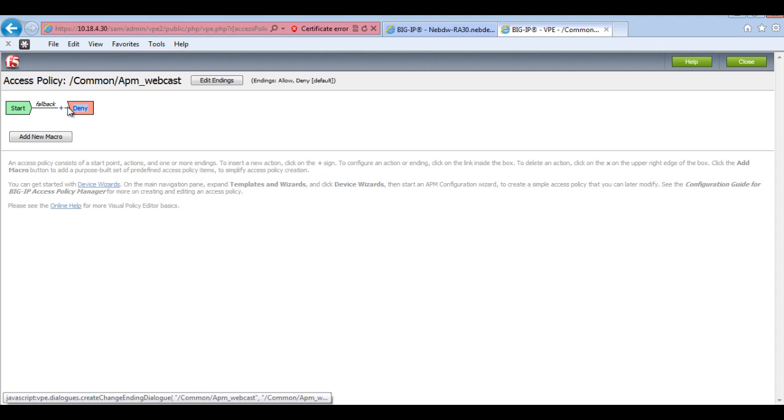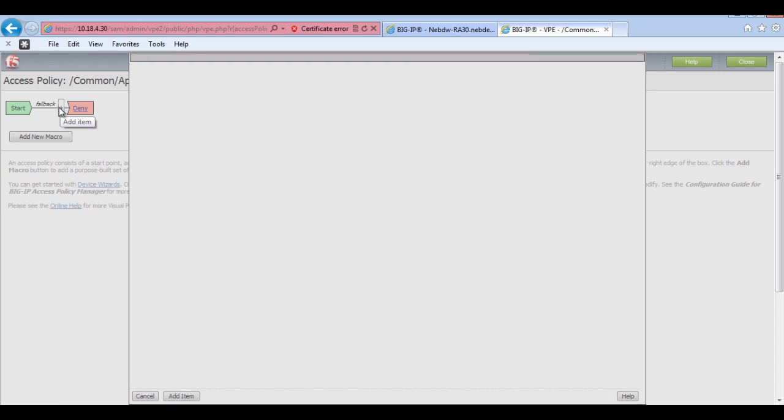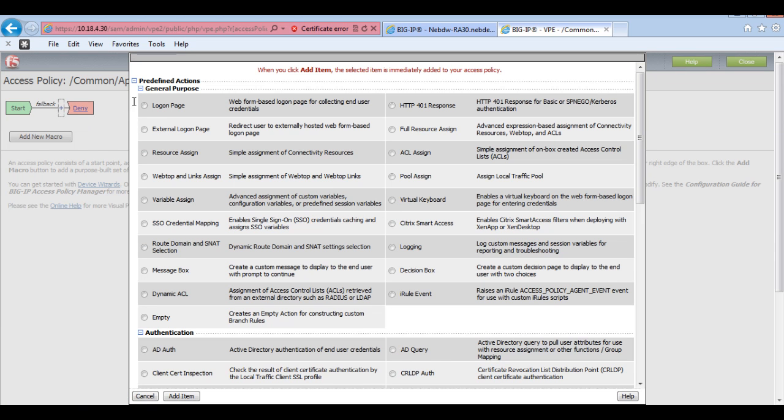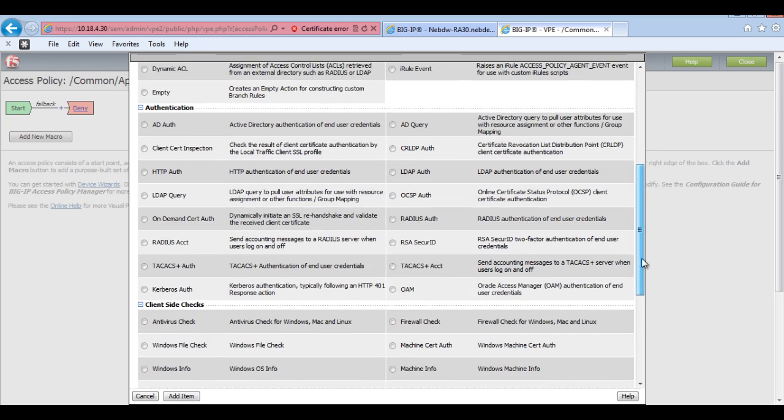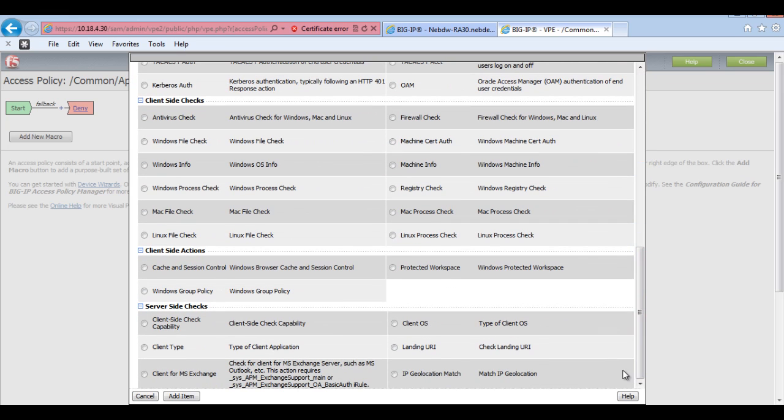So currently I've got a standard out of the box configuration. So what I need to do is I need to first of all add a login box. So if I add a login box here or a login page and then add item.